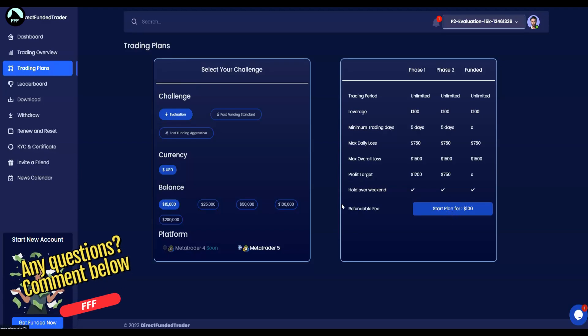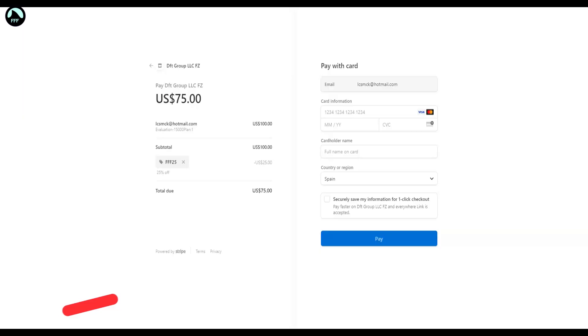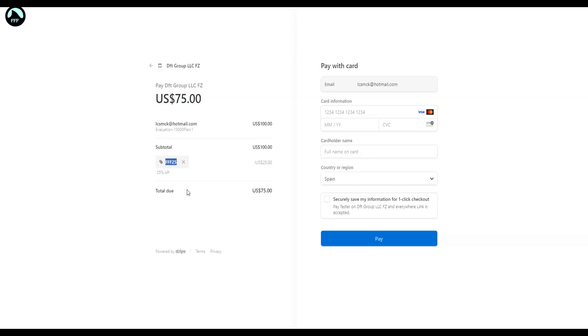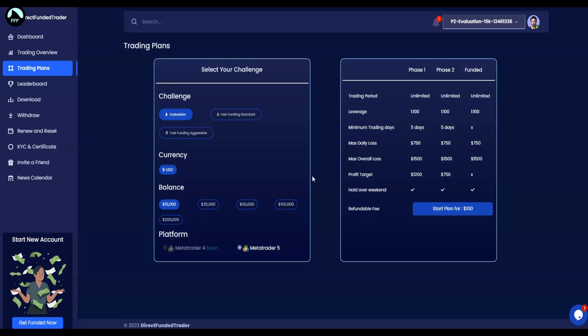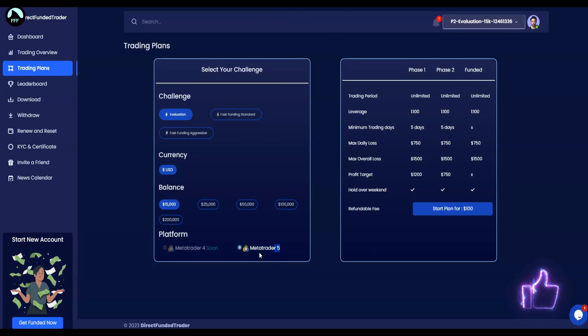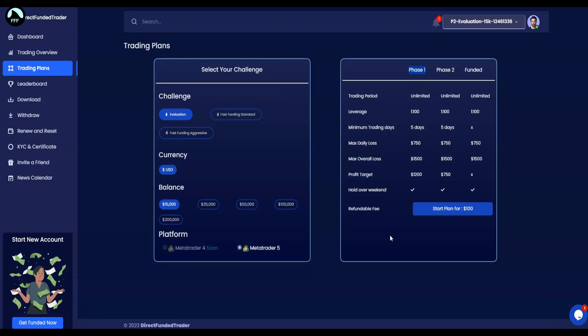Then you have MetaTrader 5. They only have MetaTrader 5 for now. Start the plan. Once you click here, it will take you to the payment. In the payment here, you type my special code: FFF25. That will remove 25% from any plan that you want to join.